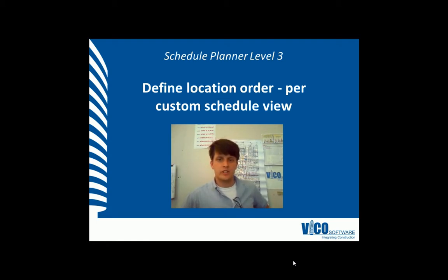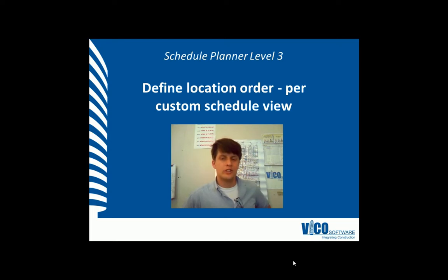In this vignette, we'll show you how to define the location order and set that within a custom view.